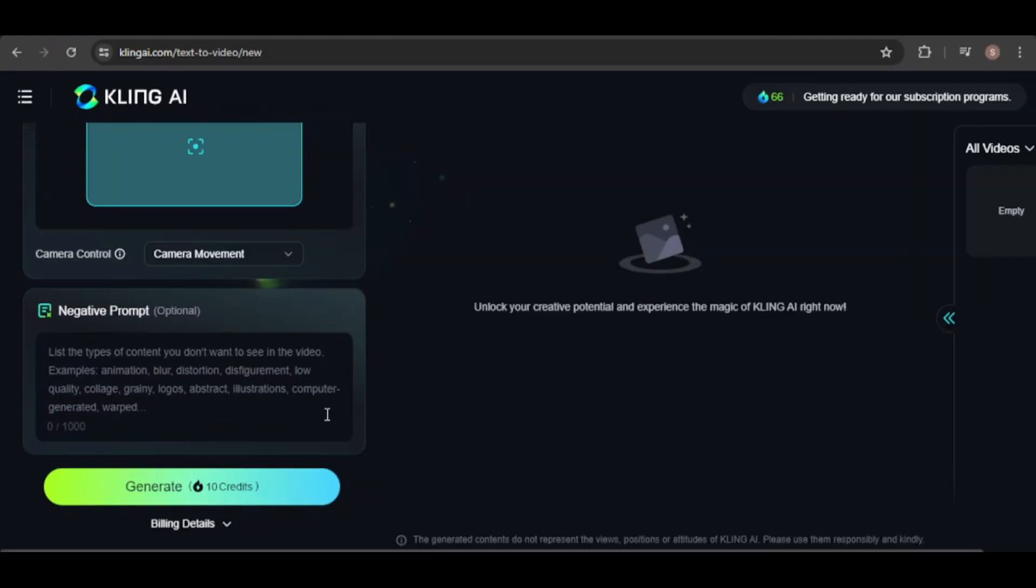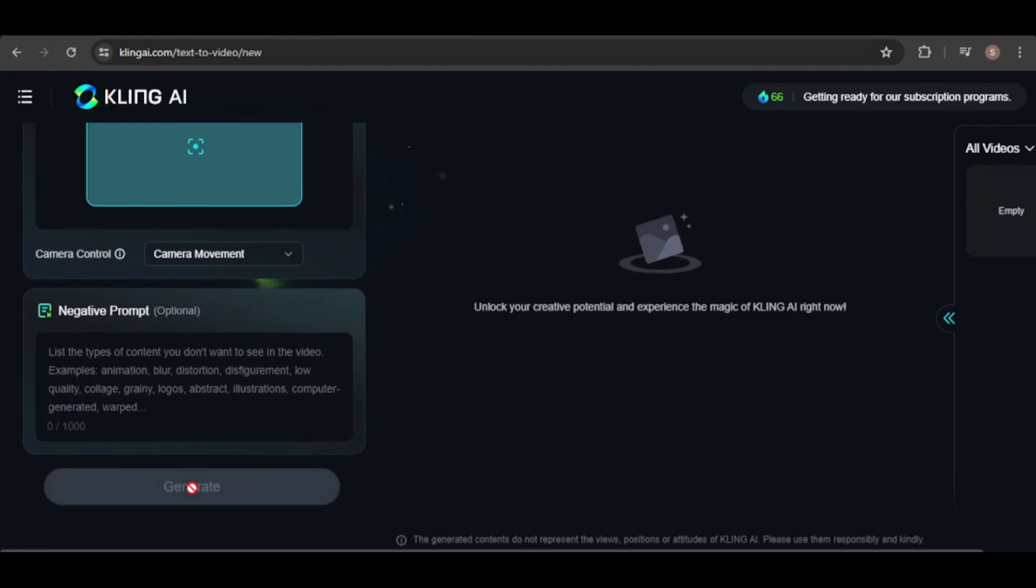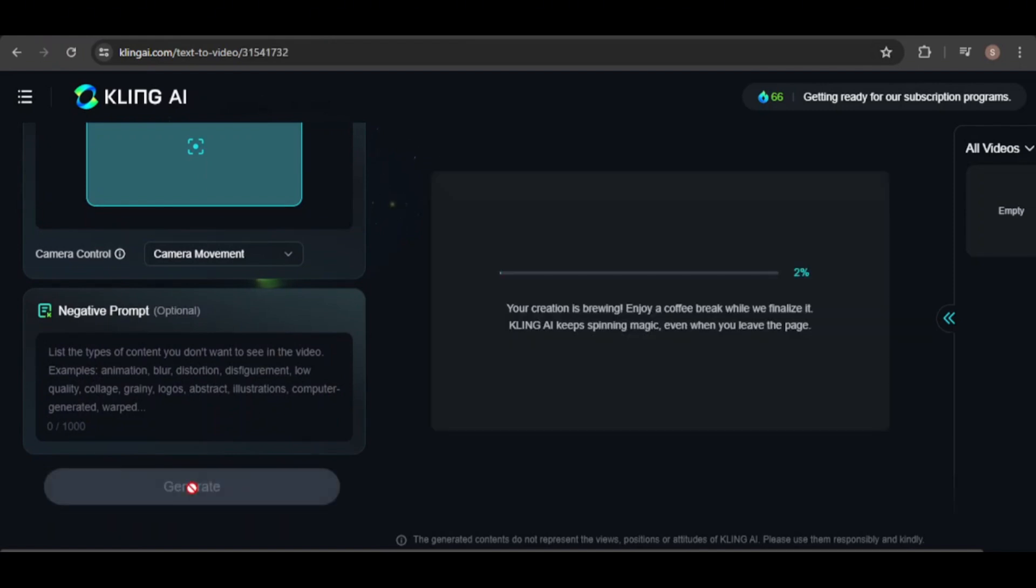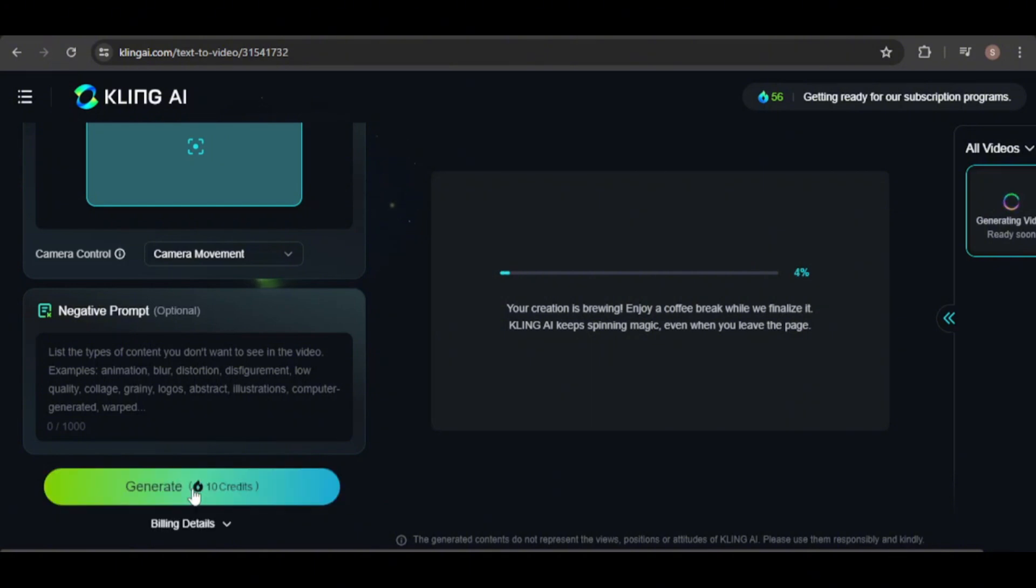Now, let's generate the video. It will cost 10 credits, so with 66 credits per day, you can create up to 6 videos daily, or 180 videos per month for free, which is quite generous. The generation process usually takes around 5 minutes.